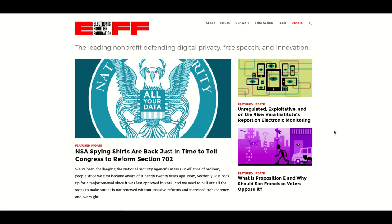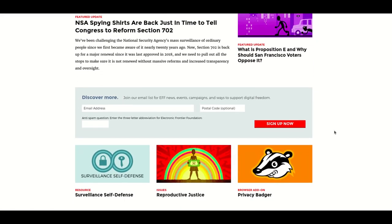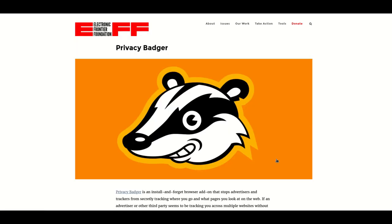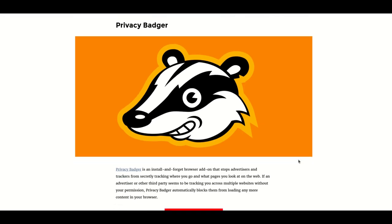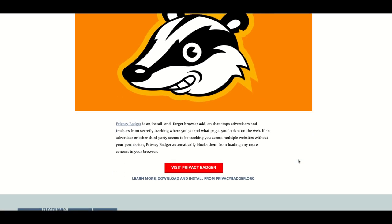Once installed, Privacy Badger helps detect and block trackers of various kinds that sites use to follow you around the Internet. It's very much a set and forget kind of addition, but can be readily disabled for a specific site if it seems to be problematic, which I have honestly never seen in all the time I've used it. This is something I use on both our Windows computers and on my Linux laptop.